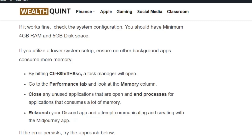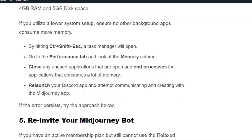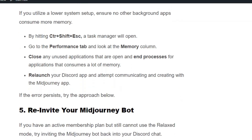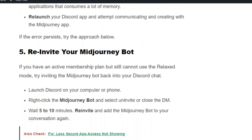If the error persists, try to re-invite your MidJourney bot. If you have an active membership plan but still cannot use the relaxed mode, try inviting the MidJourney bot back into your Discord chat.